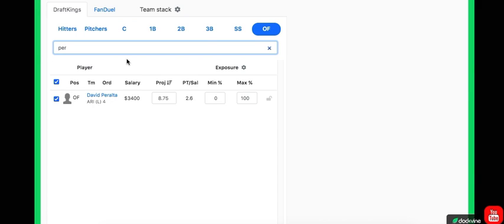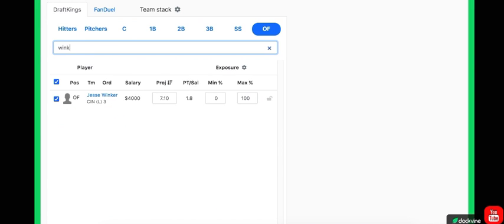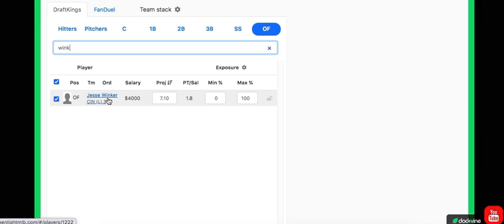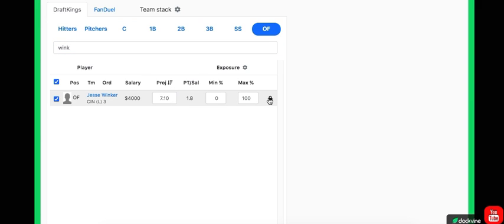And one of the higher totals on the slate. So super super interesting here. I definitely like David Peralta. He's a very interesting option in the outfield. And then I want to go with Jesse Winker. I'm hoping that the lefty-lefty matchup will keep his ownership low against Anderson, but plain and simple, Anderson has been struggling versus lefties and righties. You can play lefties or righties against him. Jesse Winker's hitting a .357 batting average as of recently going against lefties. That's crazy, and a lot of people might avoid it just solely on the fact that it's lefty-lefty, but at the end of the day, he's hitting a .357.